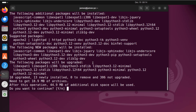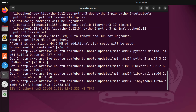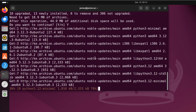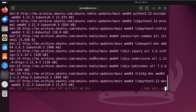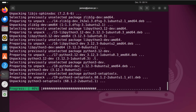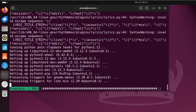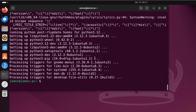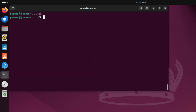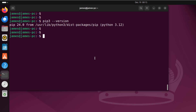This will install pip. Press Y and hit enter to continue. This should take just a few seconds. And there you go — pip has been successfully installed. To check its version, run the command: pip3 --version and hit enter. As you can see, I'm currently running pip 24.0, which is the latest version.